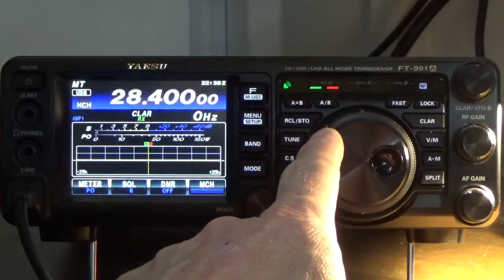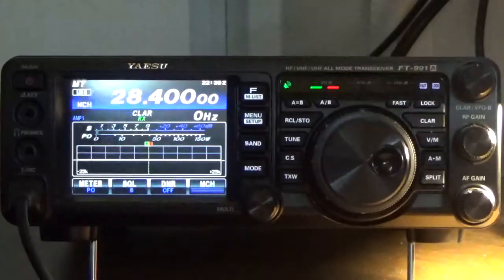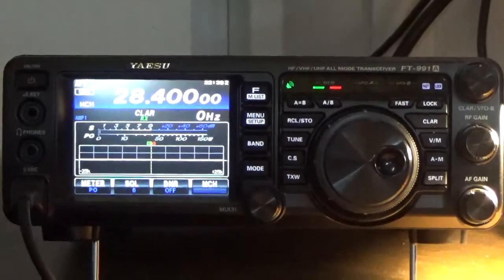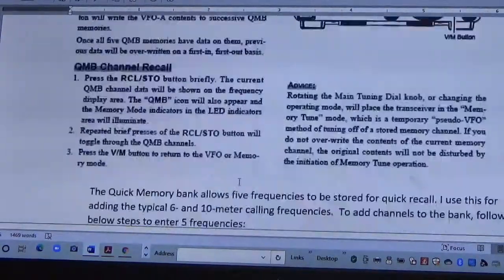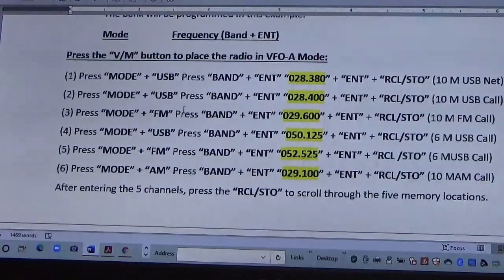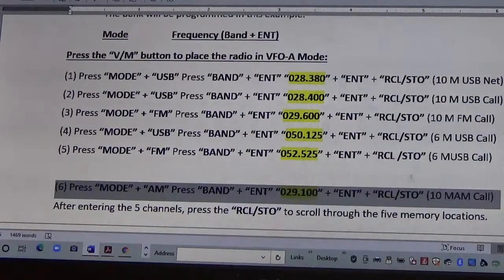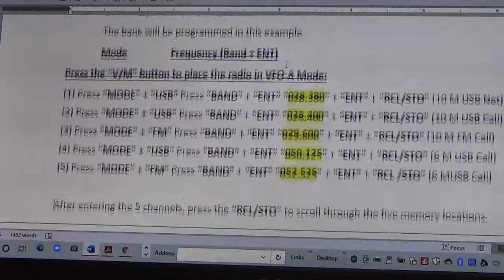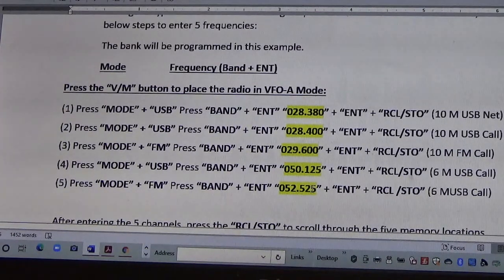So let me show you how to put the frequencies in here. You can put any five frequencies you want for quick reference or quick recall, locked to VFO. What we're going to program are: 28300, 28400, 29600, 51250, and 52525. So that's what we're going to program.